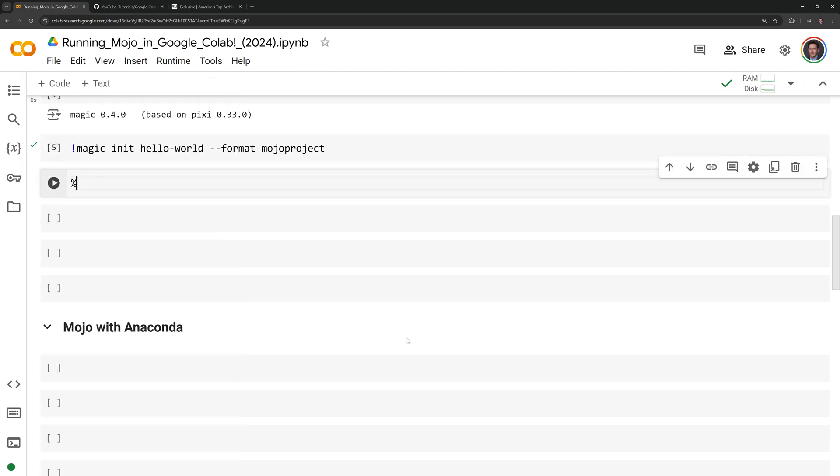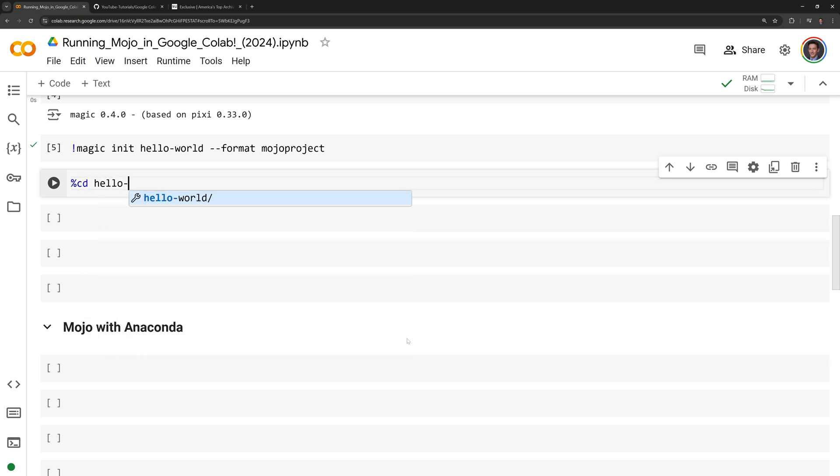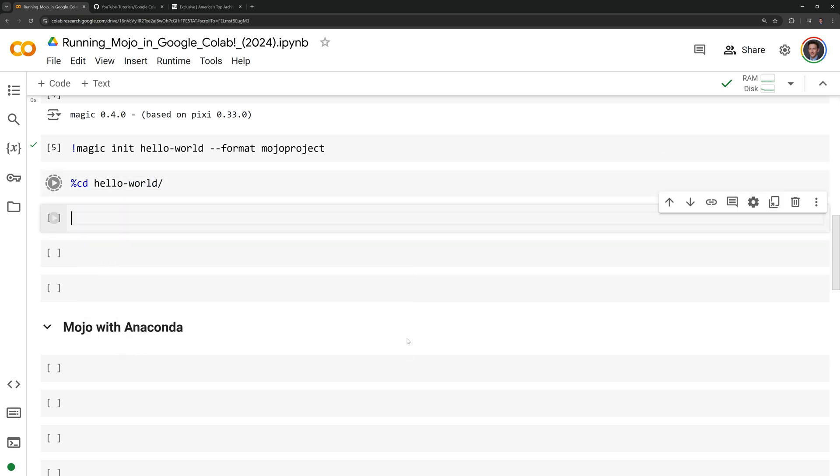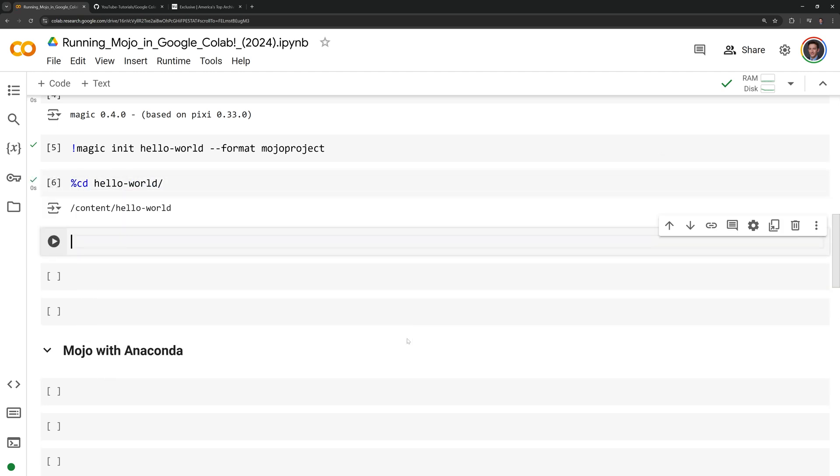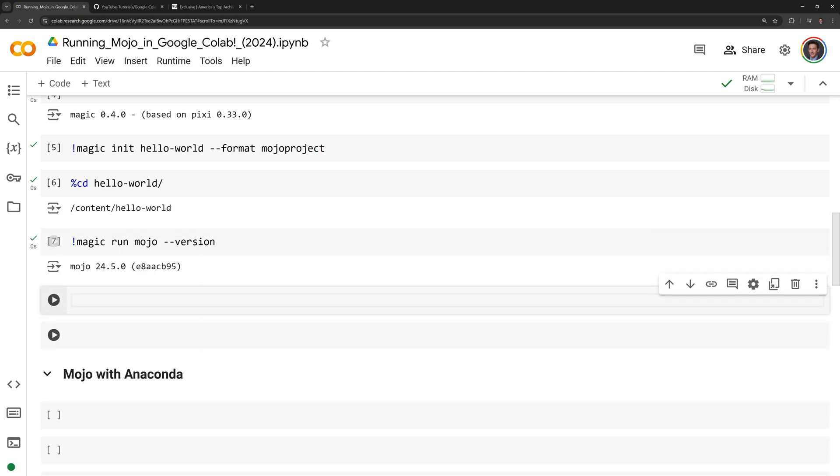I'm going to change into the hello-world directory by calling %cd hello-world. Now that we are in the Mojo project, I'm going to check the version of Mojo by running magic run mojo --version. We can see that we are running Mojo 24.5.0.